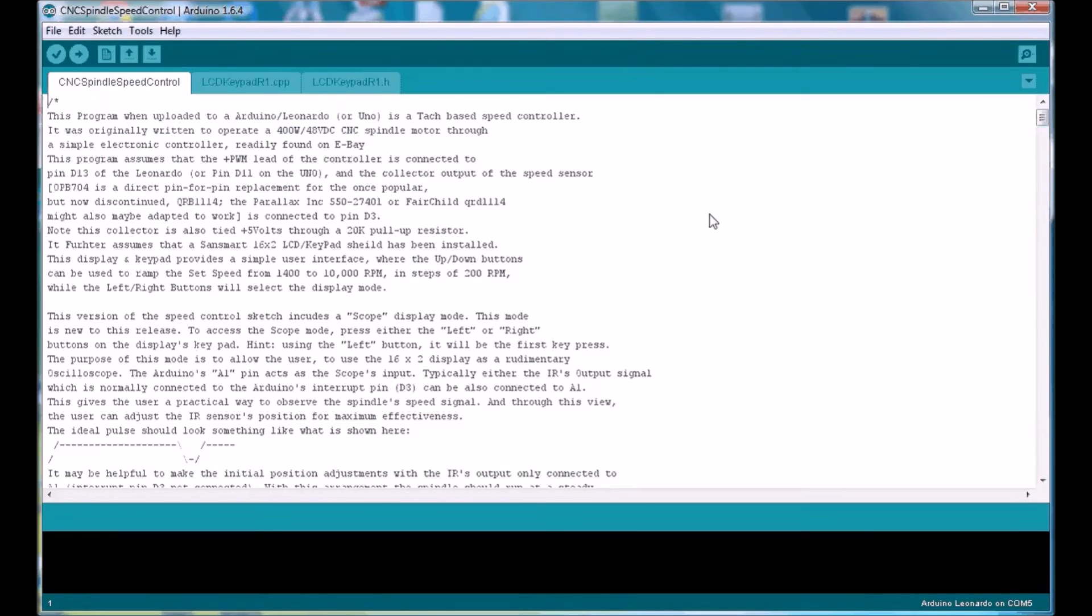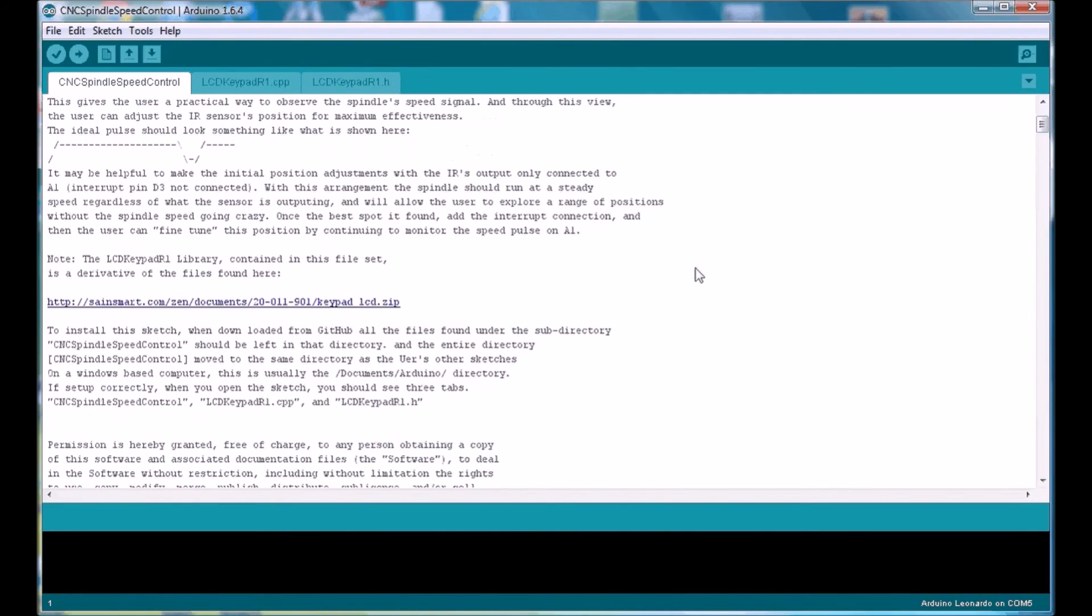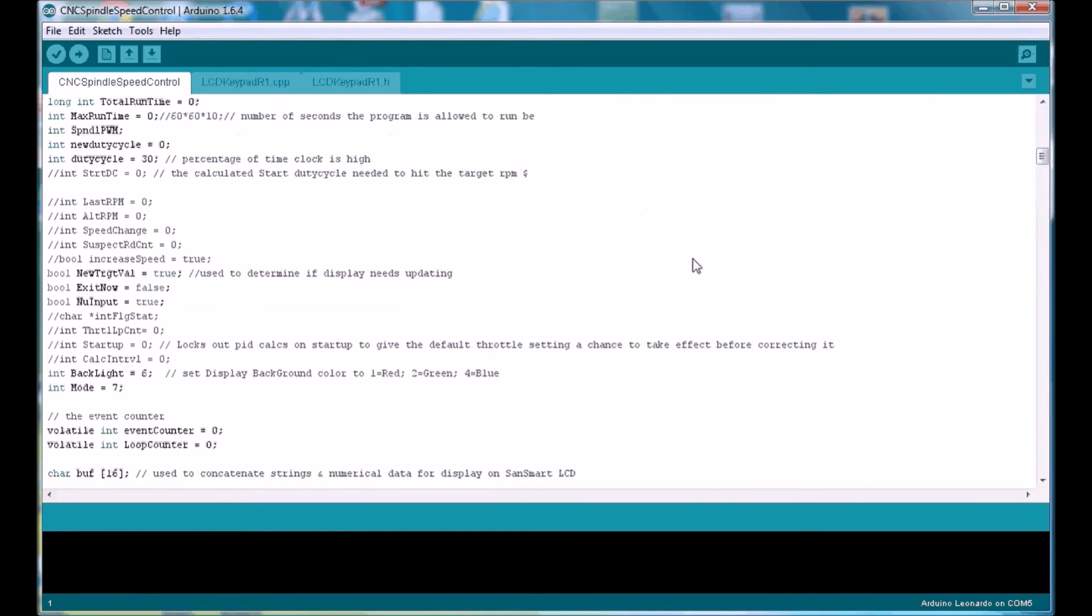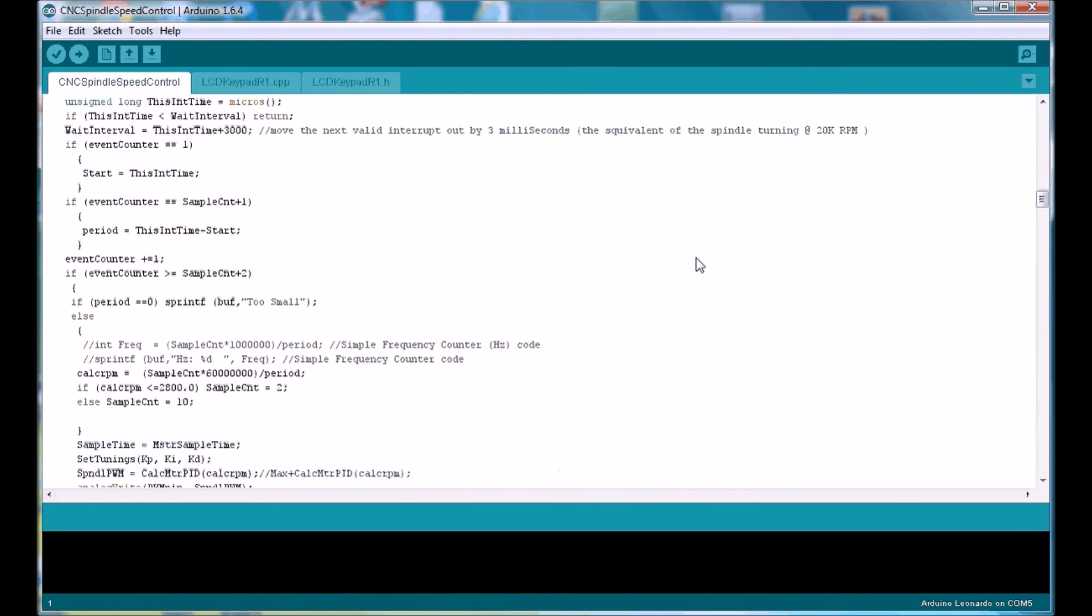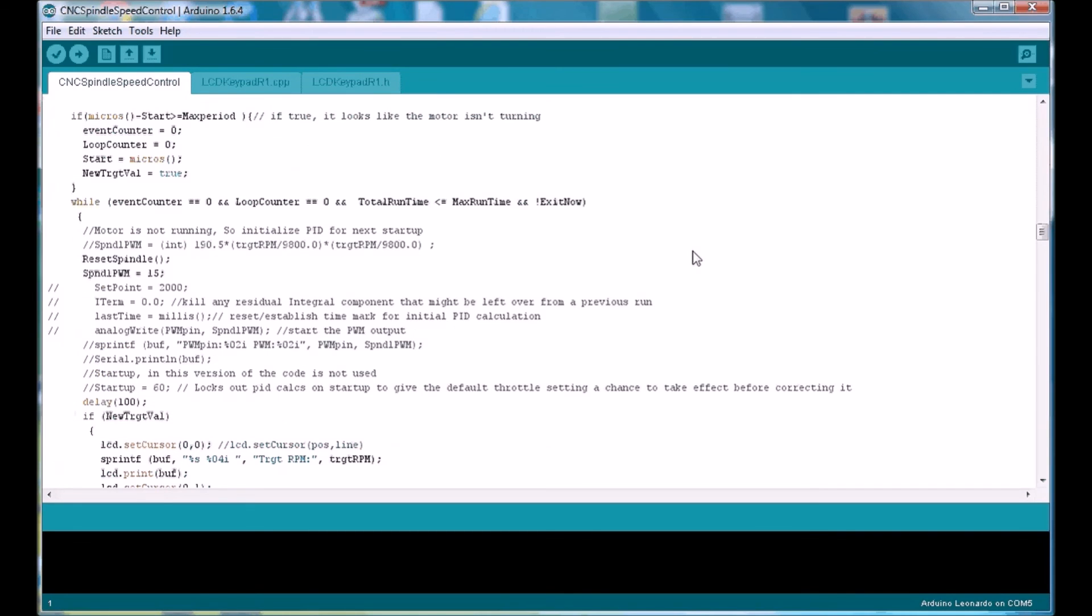Finally, after you've downloaded this from GitHub, take a few moments to read the notes found at the top of the sketch. There, I've tried to give some detail about where these files should be positioned with respect to the Arduino IDE, as well as some thoughts on what's needed on the hardware side. Hopefully, there's enough there to get you up and going, but admittedly, it's pretty brief.